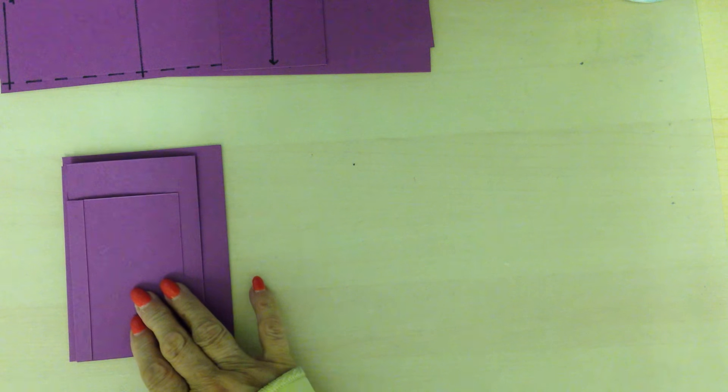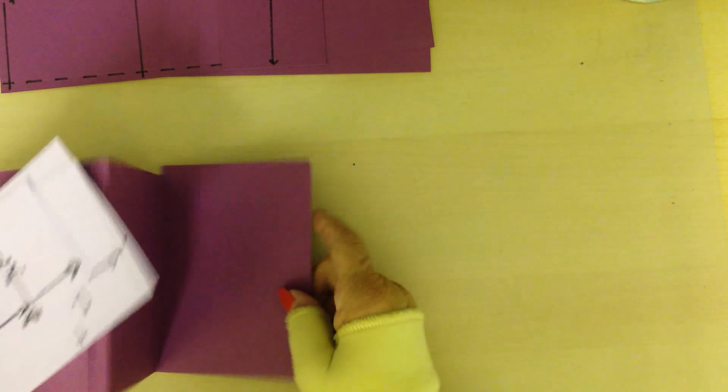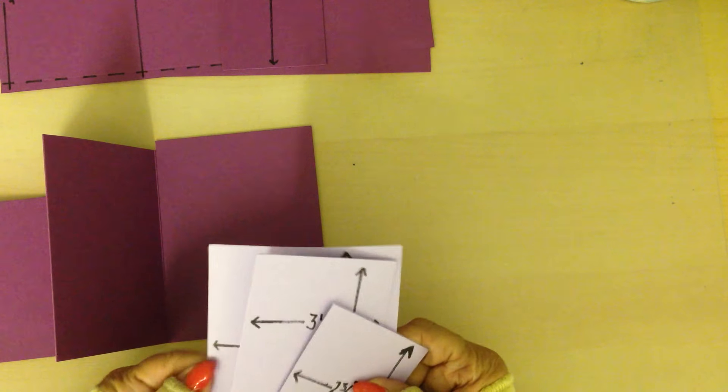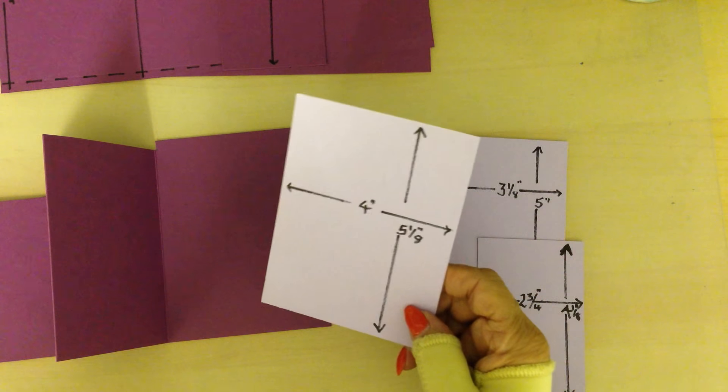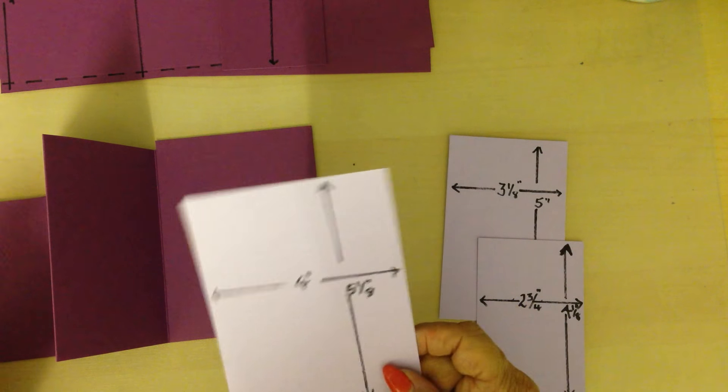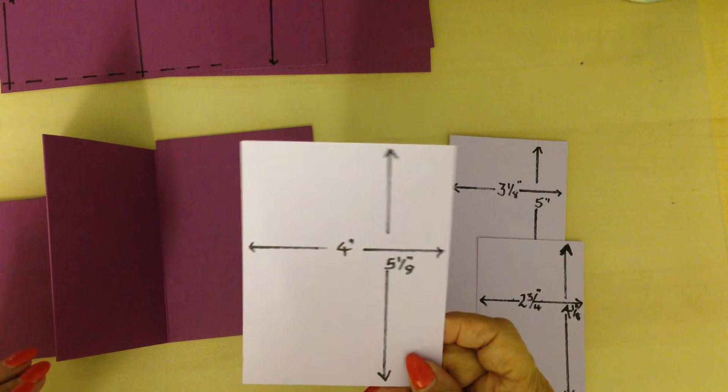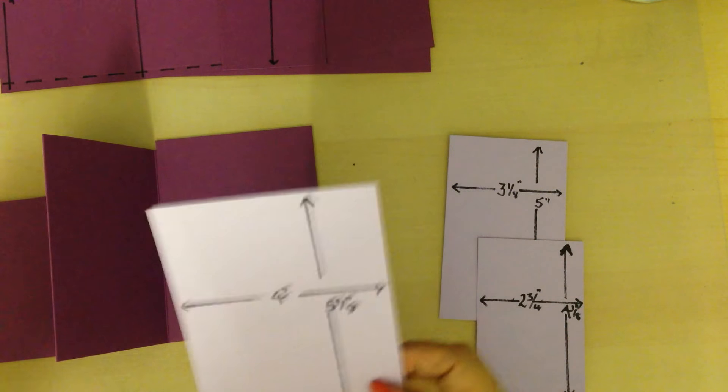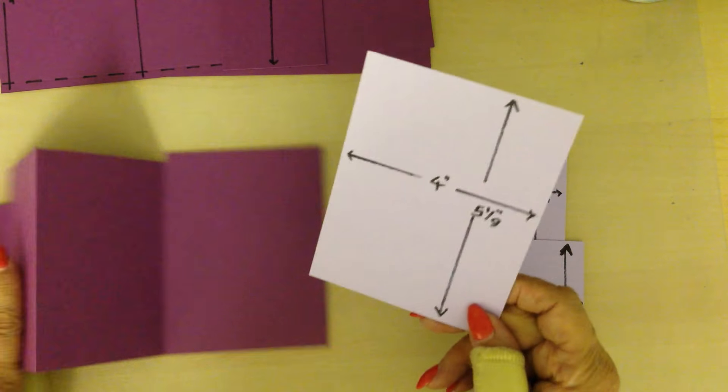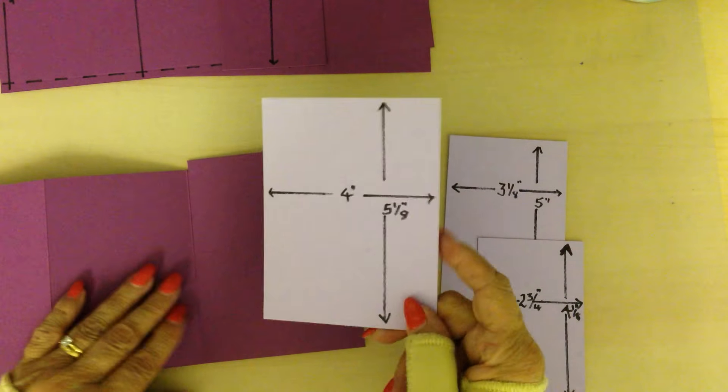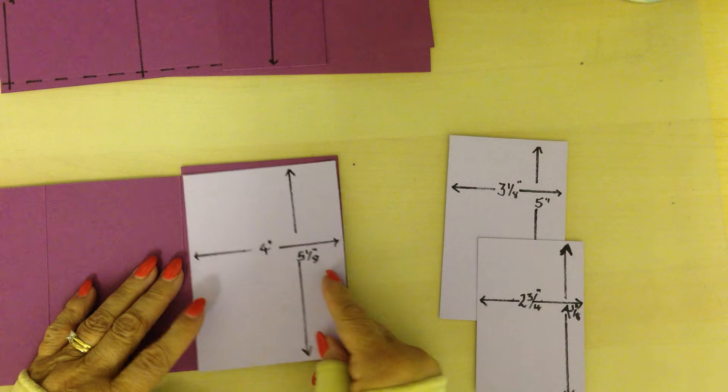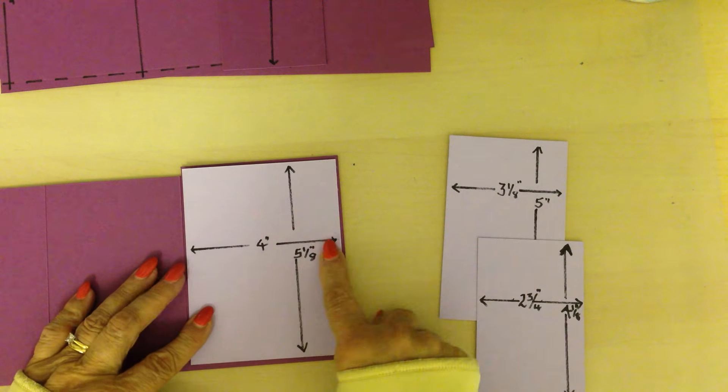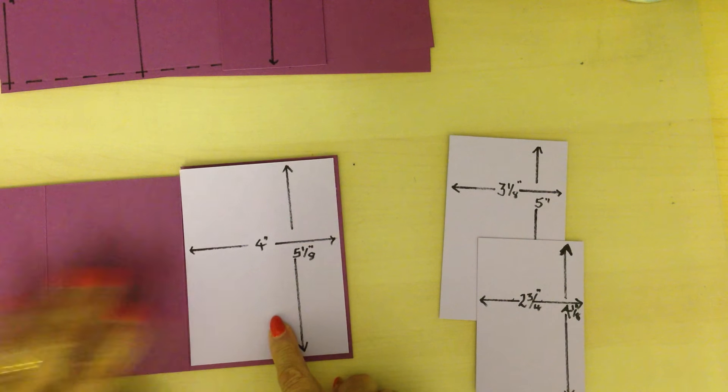This part is entirely up to you how you decorate it. What I've done is I try to reduce the layers by an eighth of an inch. It doesn't always work that way but I do start with that aim in mind. So with this one it's four inches by five and one eighth.